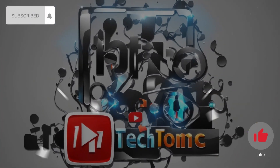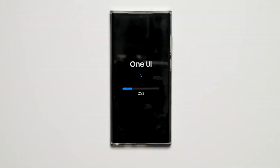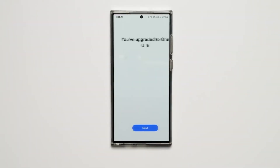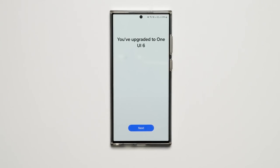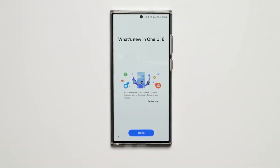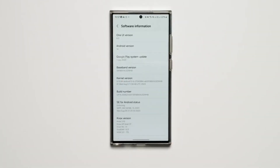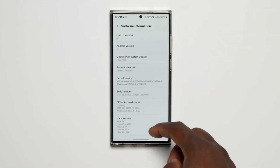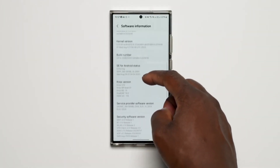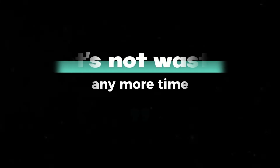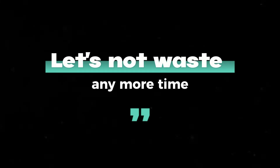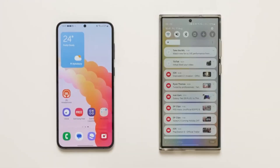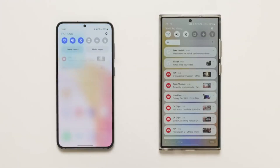Welcome back to our channel. The first beta of the new OneUI 6 update based on Android 14 is here, and this brings a lot of new features and some major changes. Let's not waste any more time — let me show you the best OneUI 6 features in action.